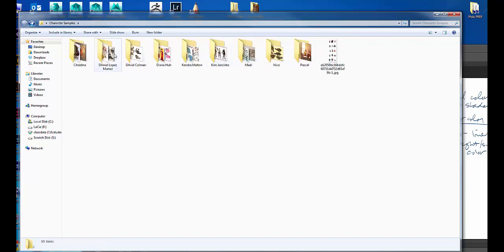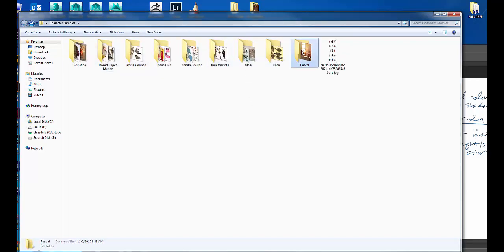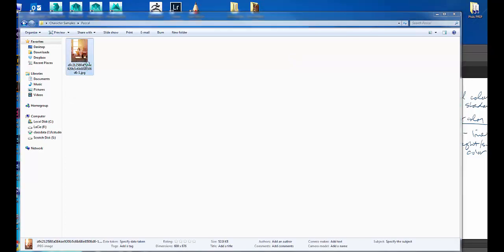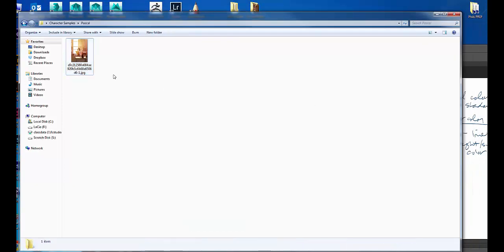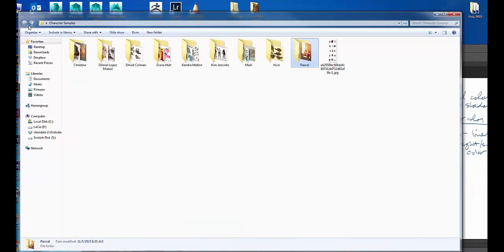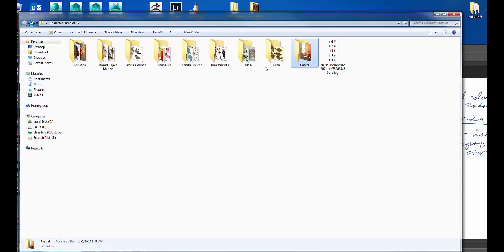Before we go to Maddie and Christina, I had Pascal up here — you all know who Pascal Campion is. He's an amazing designer. A lot of his work has limited line and shapes, so he's doing that shape thing. One of our students who was really inspired by that is Christina Cornette. She does a mixture of one and three.